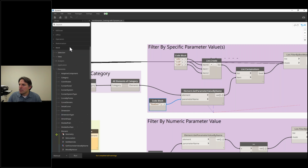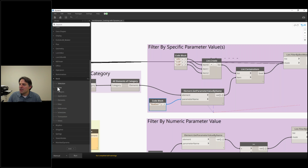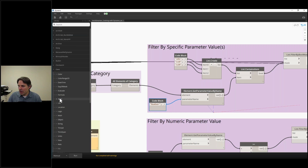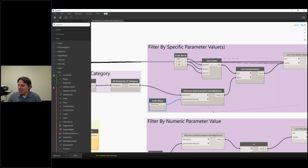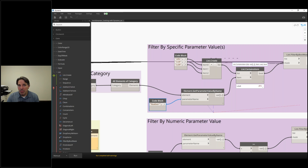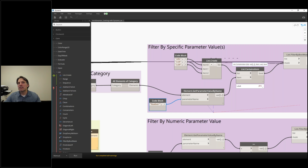This node is found in the core library, under core list. So anything that has to do with a list, we use right here. List.contains is going to compare two lists and tell me whether or not the items in one list are contained in another. And what this does is it returns a series of true-false values.